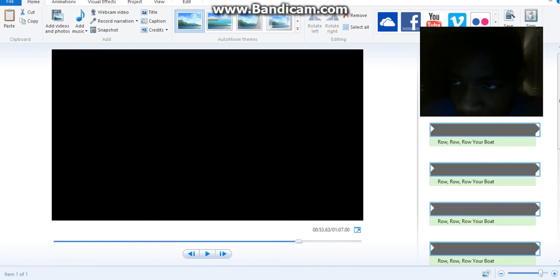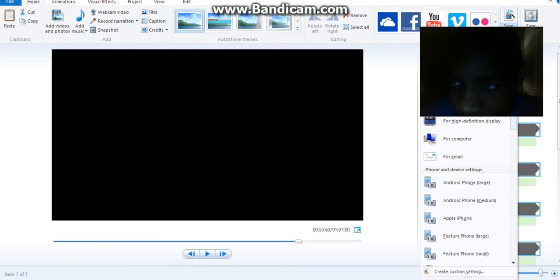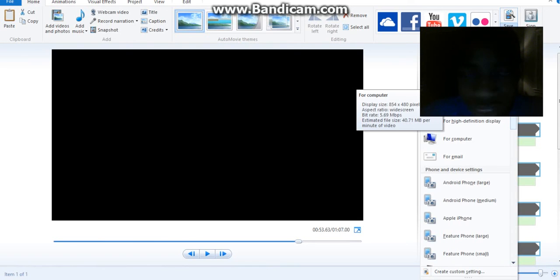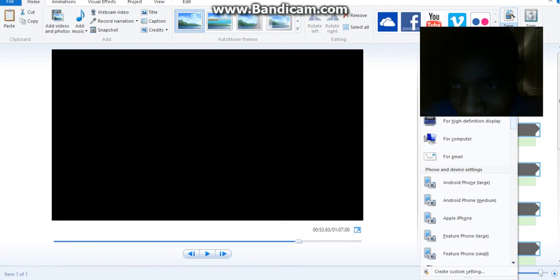After you do that, click Save Movie for your computer. Then it'll be saved for your computer, and then you just upload it to YouTube.